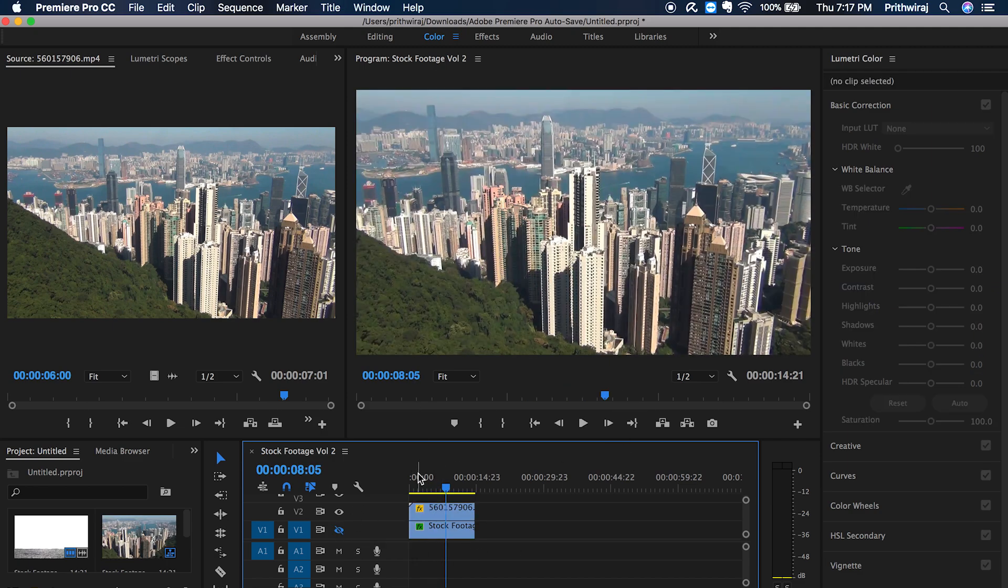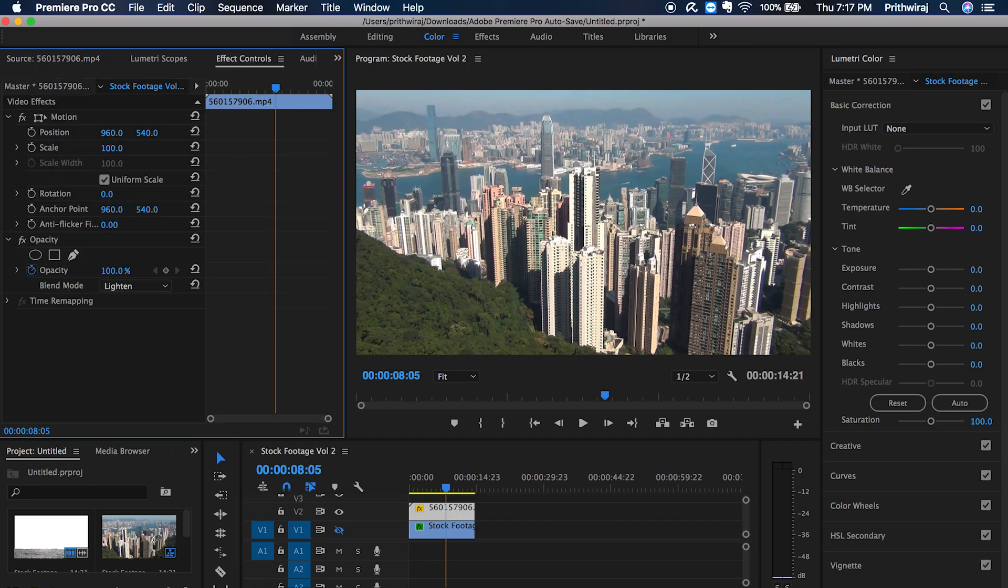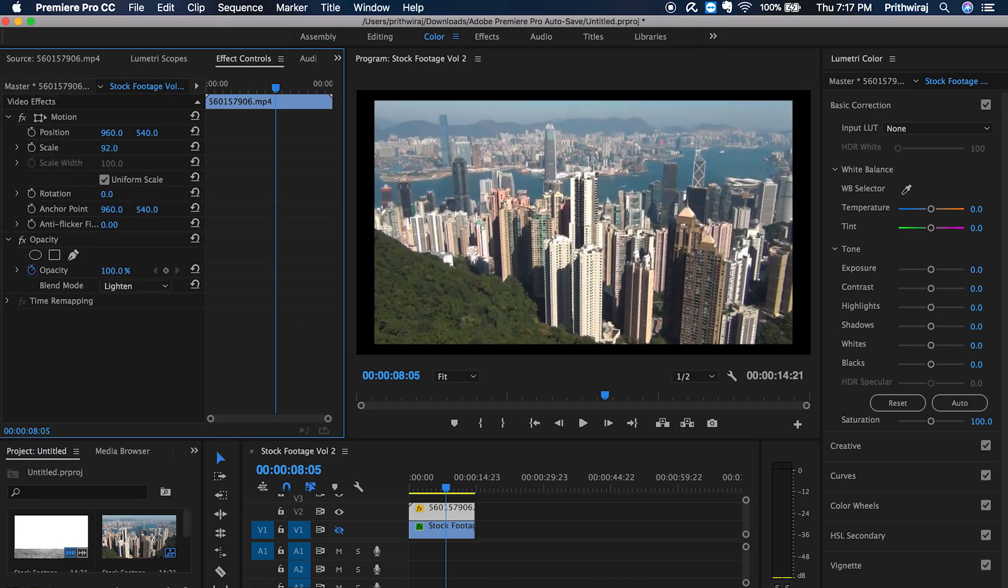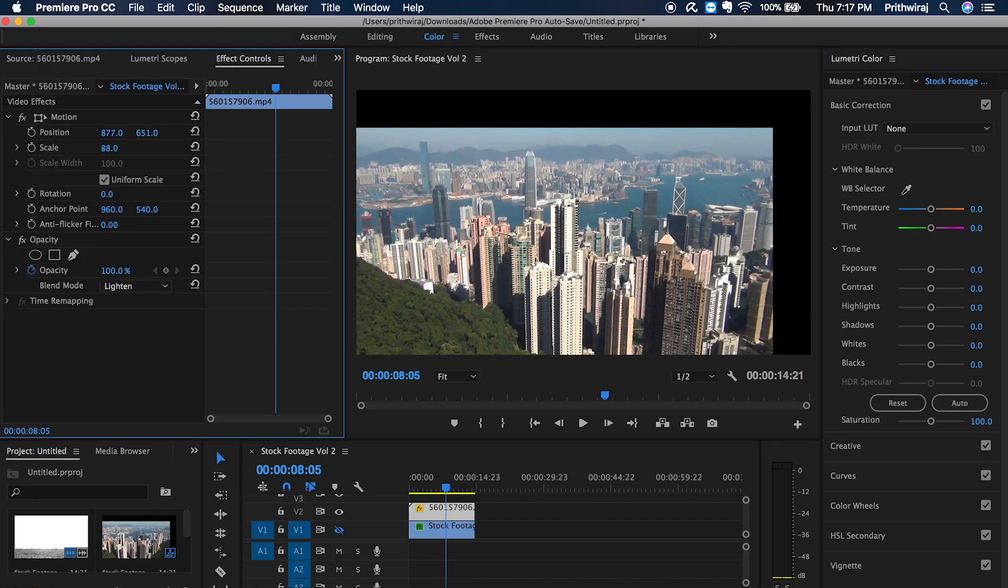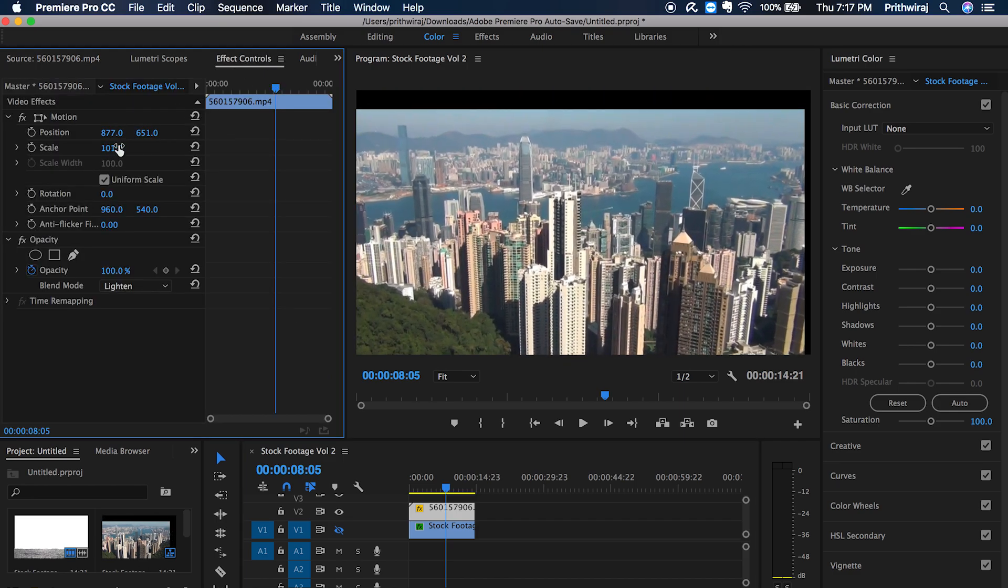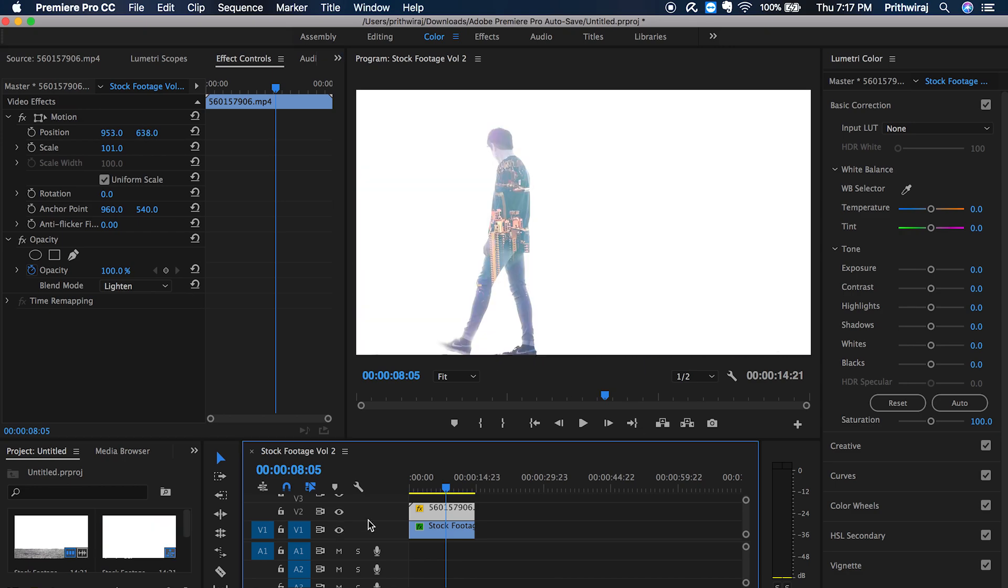Now you can play with the output to see what looks better like you can adjust the positioning etc. And that's it you are done. You can now use this effect in your videos.